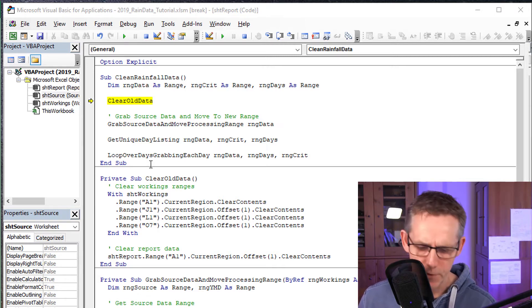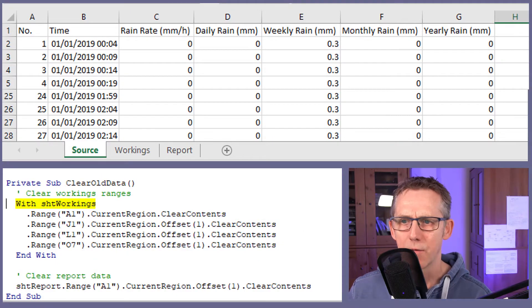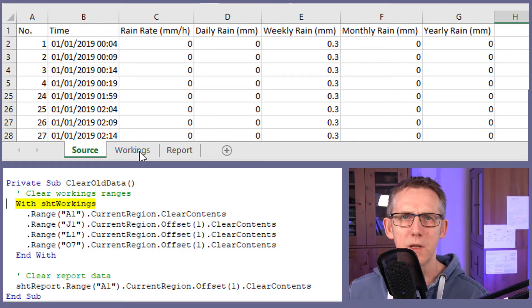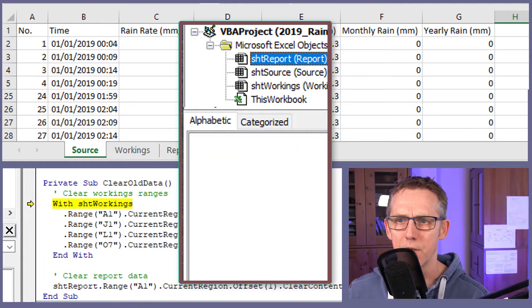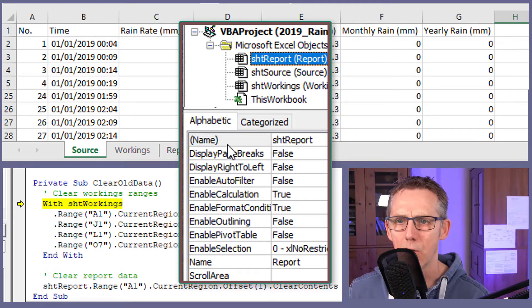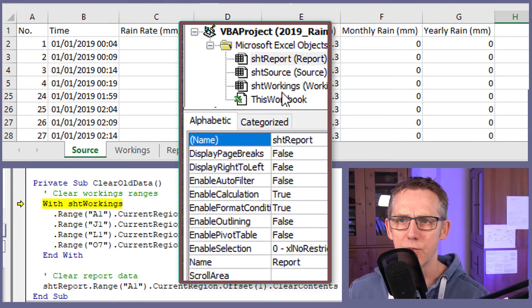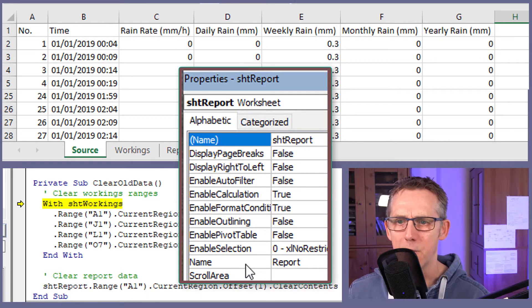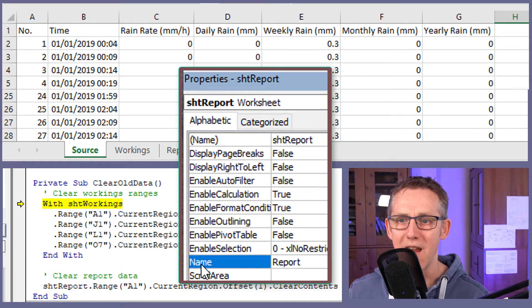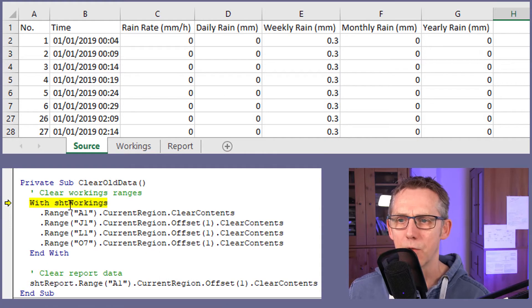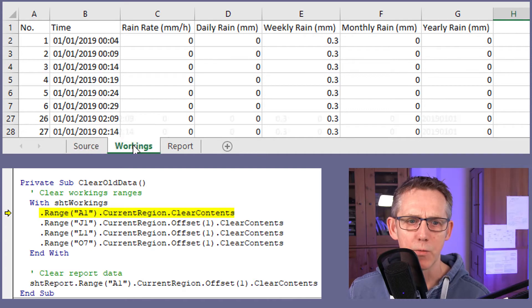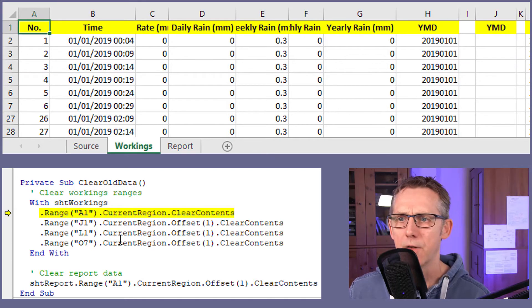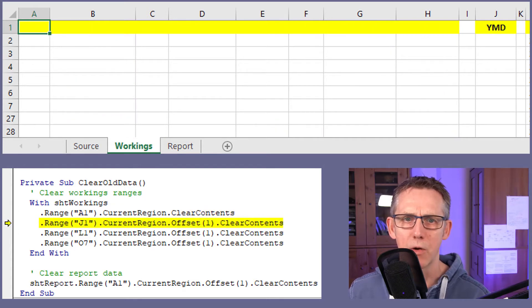So if we just step through that. First of all, we've got sheet workings. Sheet workings being the code name. And when I say the code name, I mean the name you can see here in your properties. We've got a tab name and a code name. The code name is the name that shows here in the properties when you've selected a sheet. And the tab name is the one that's on the name without the parentheses around it. So anyway, with sheet workings.rangeA1, let's go to workings.rangeA1.currentRegion.clearContents. So that clears all the data out.